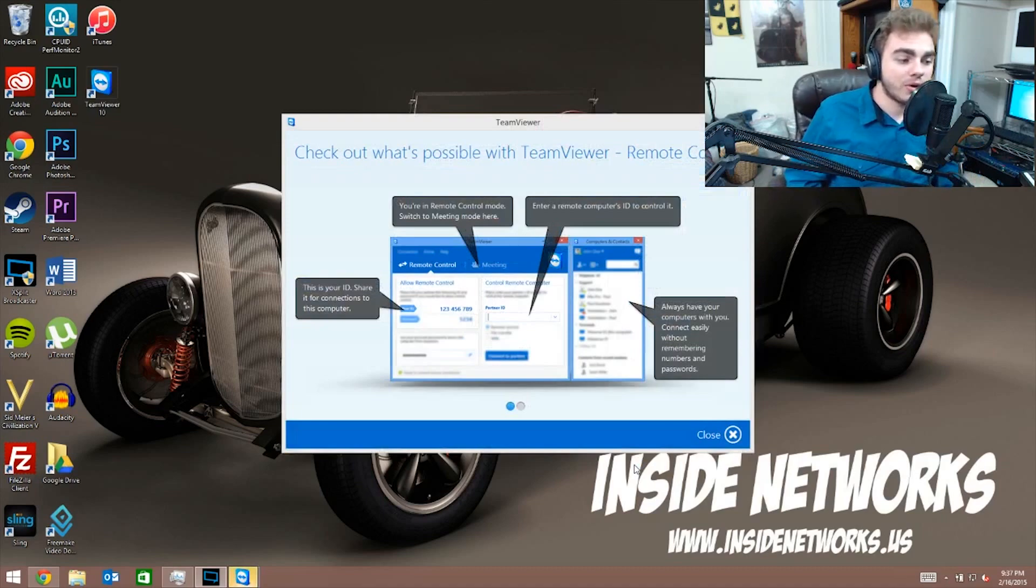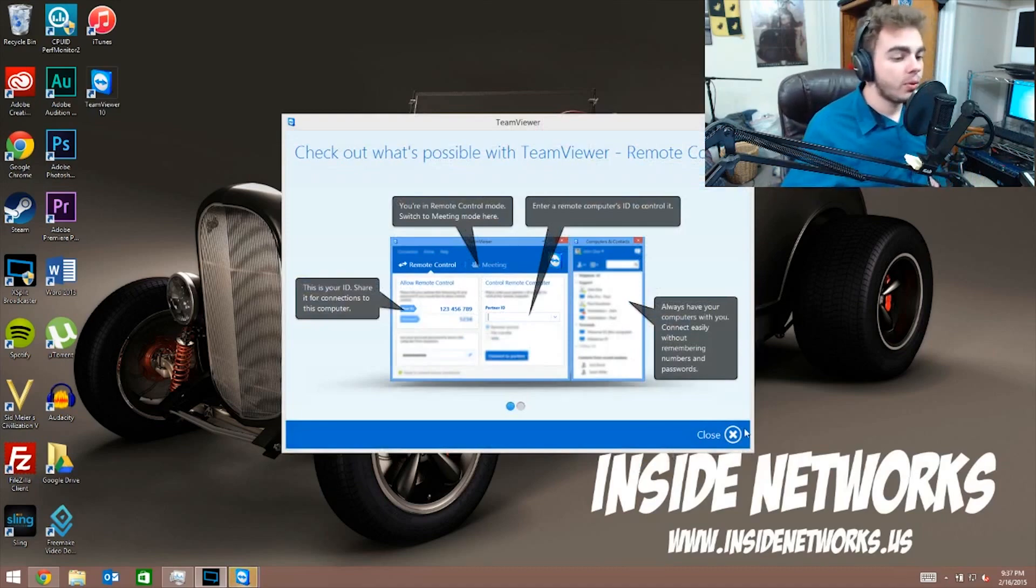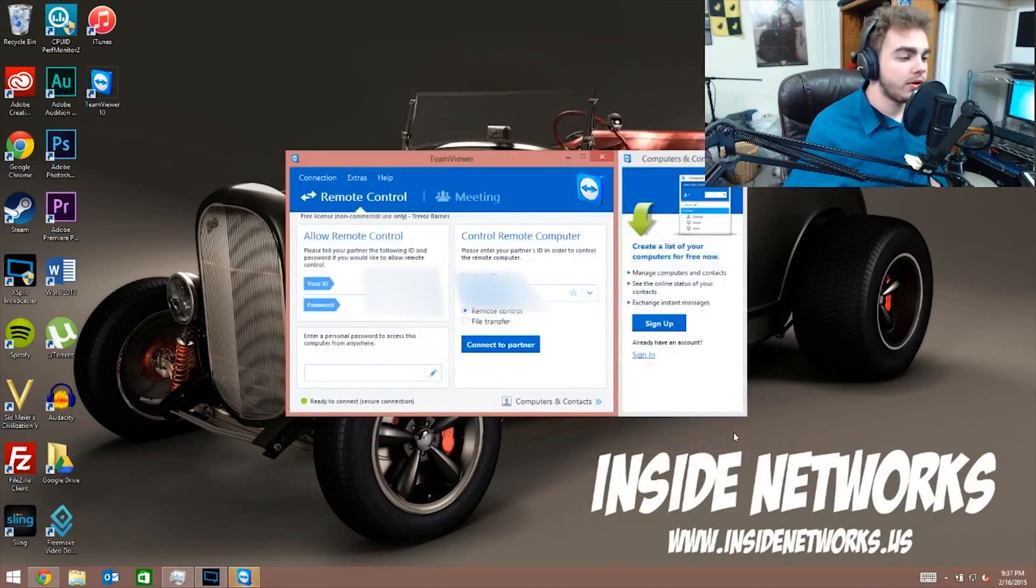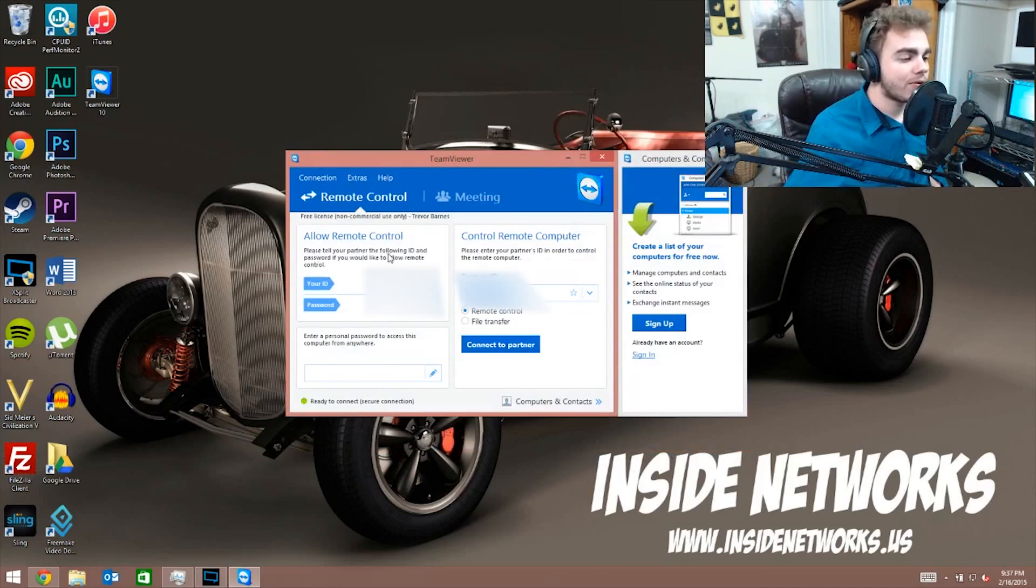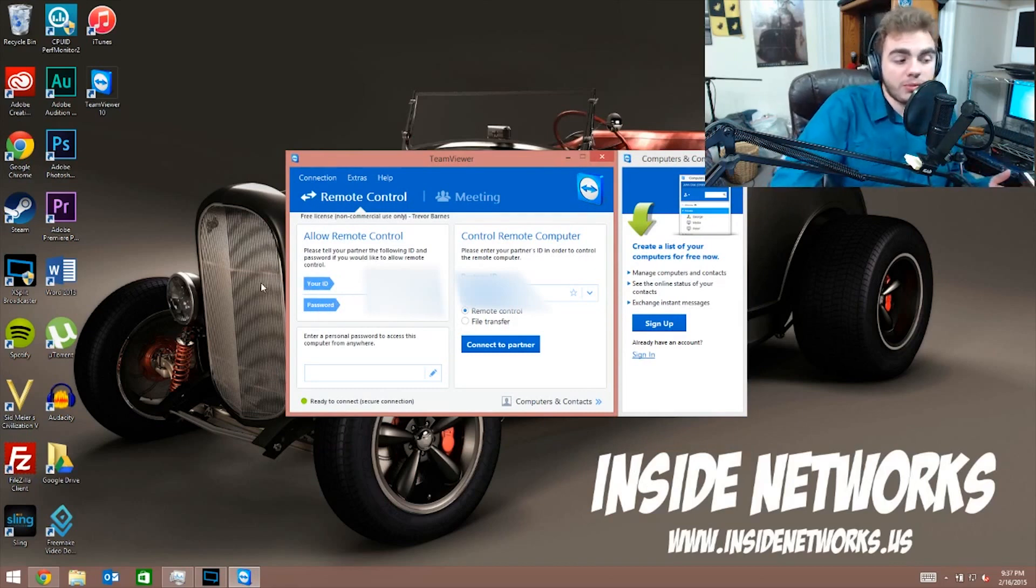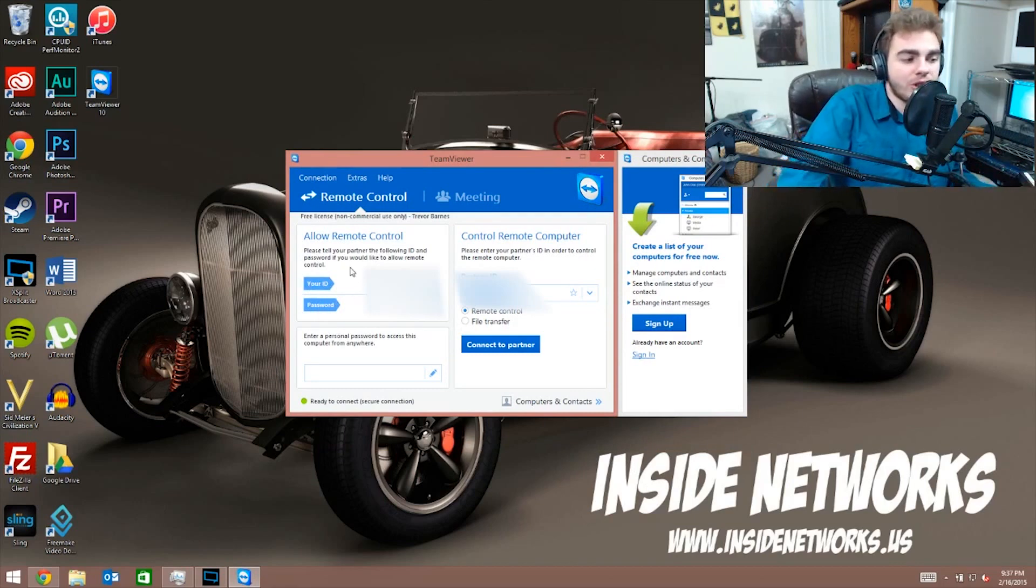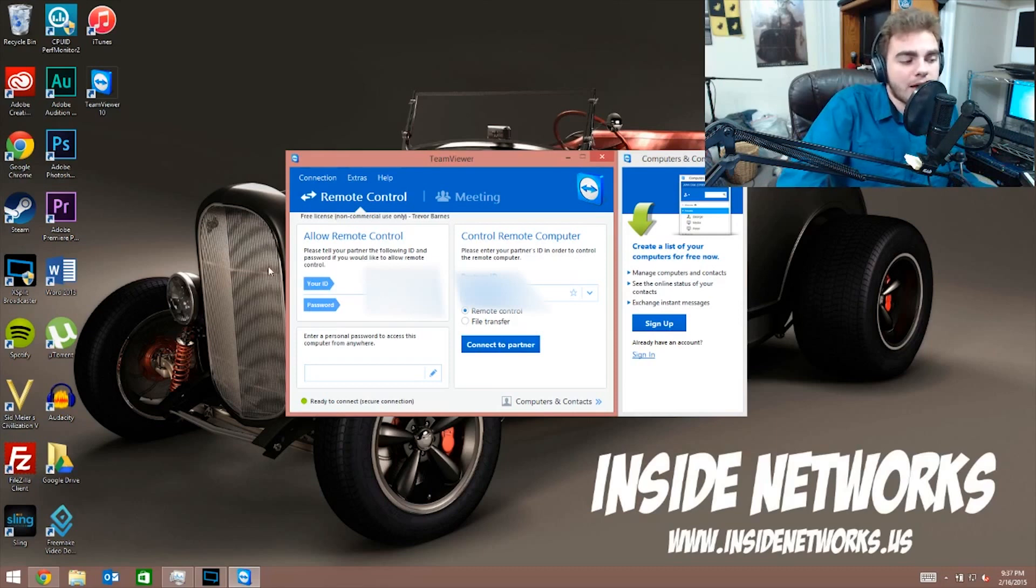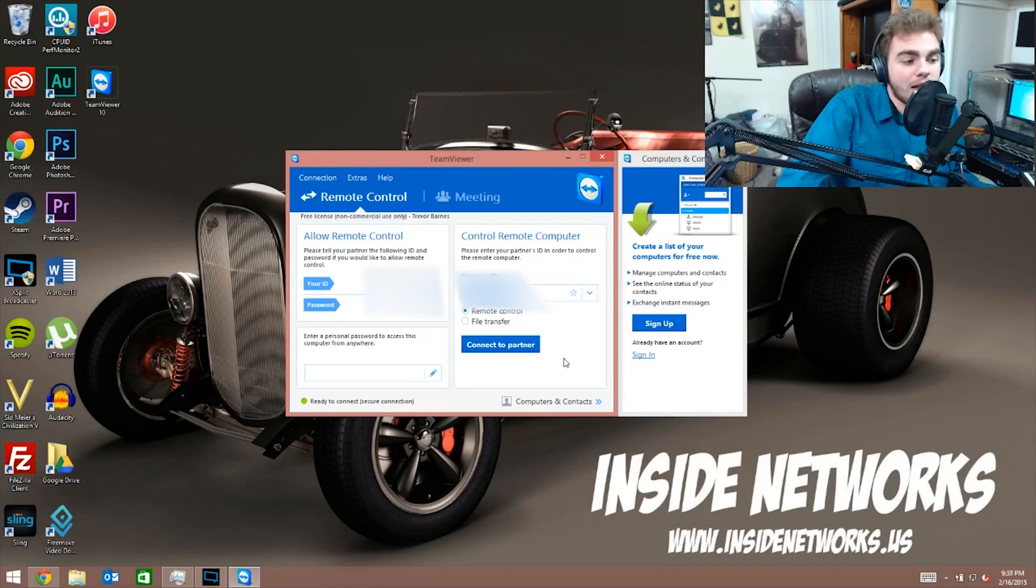So we can just close this ad, we don't need that. A few things here you can see: I'm gonna blur it out for my purposes, but you see something called Your ID and Your Password. You use these two things if you want to let someone else remote control your computer, but not always have access to it. So this stuff can change. That way if you just want to access someone else's computer, you can put their ID in here and do whatever you gotta do, which is pretty cool.